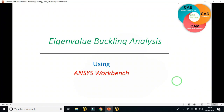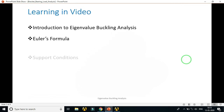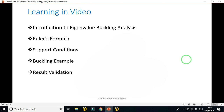Hello friends, in this tutorial we are going to learn eigenvalue buckling analysis using ANSYS Workbench. Buckling is one of the major causes of failure in machine elements or structural supports, and therefore the possibility of buckling should always be considered in design. In this video we will cover: introduction to eigenvalue buckling analysis, support conditions for columns, buckling examples solved in ANSYS Workbench, and result validation.